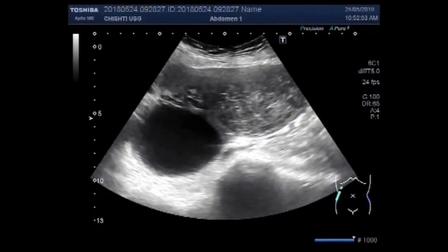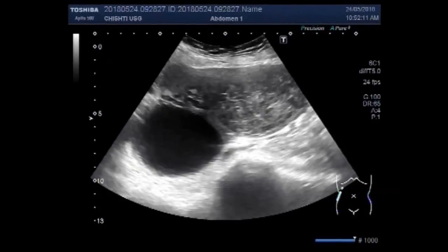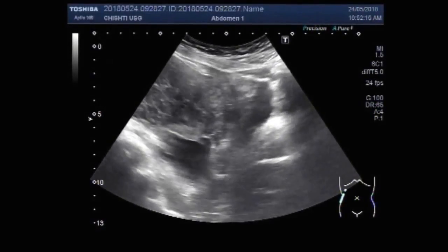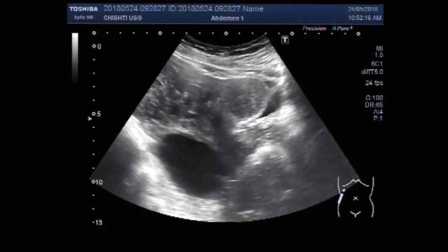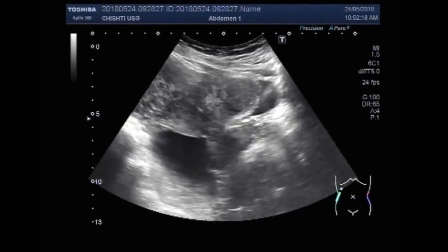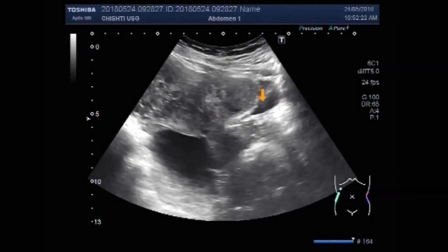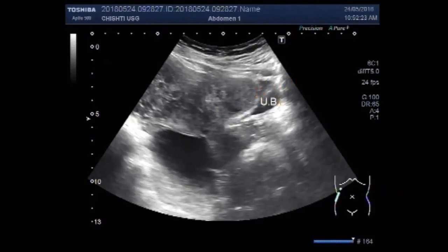Dear viewers, I hope you are all fine. This ultrasound video shows an ovarian cyst and a mass. One ovary has a cyst, the other having a mass. This is the uterus, this is the cervix.